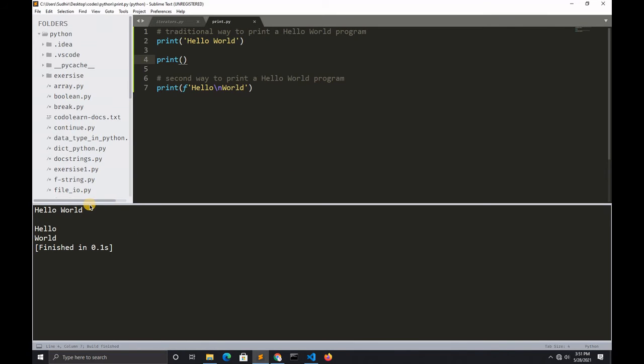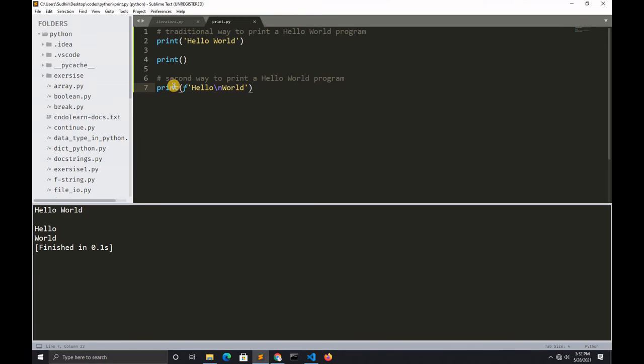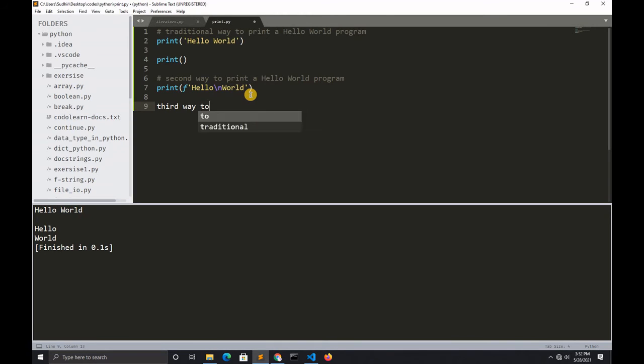That new line is printed because of the backslash n. The third way to print a hello world program: you simply type print. This is the easiest way.